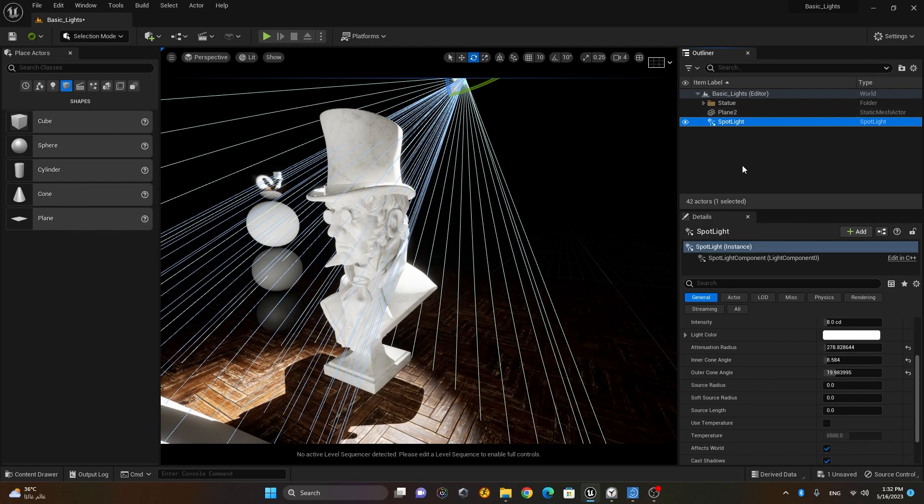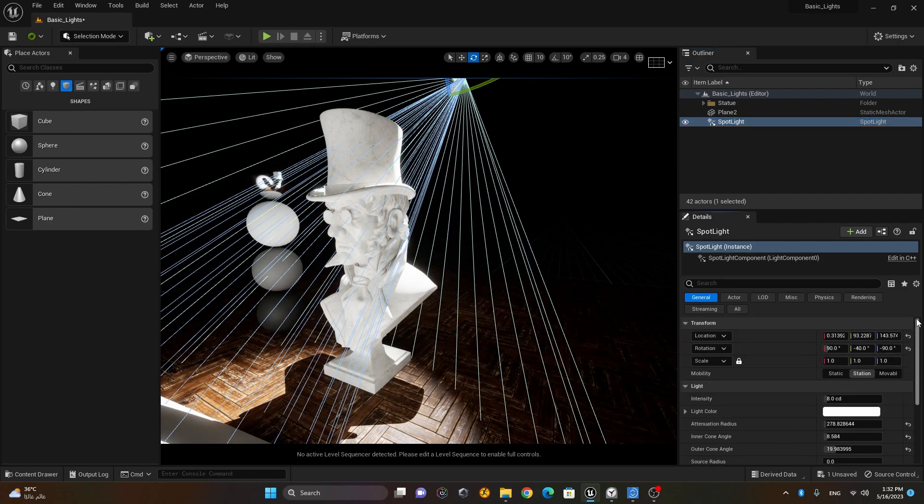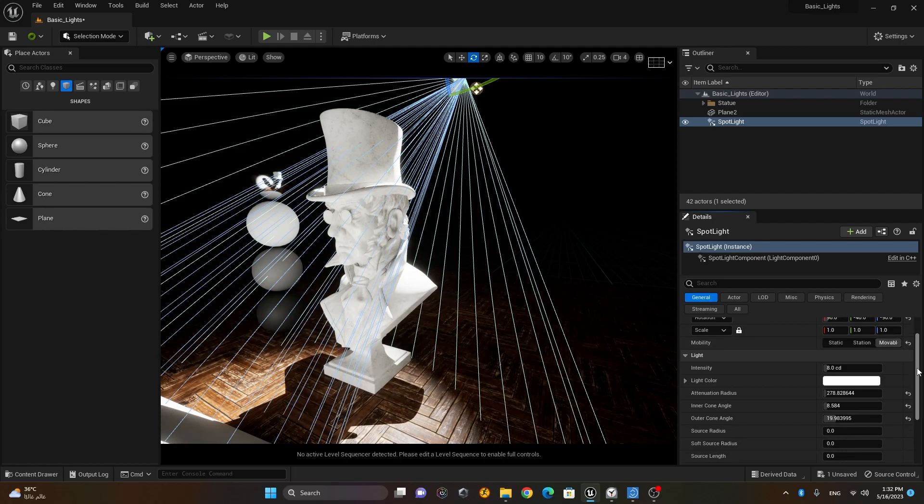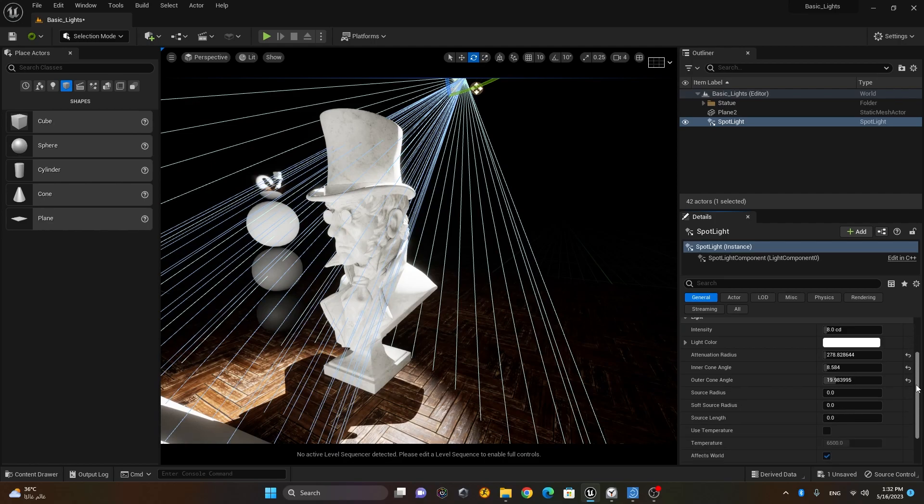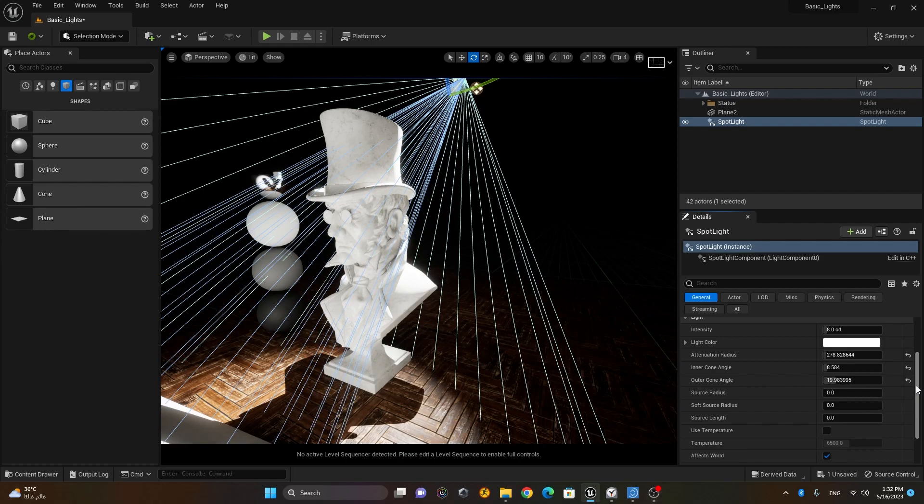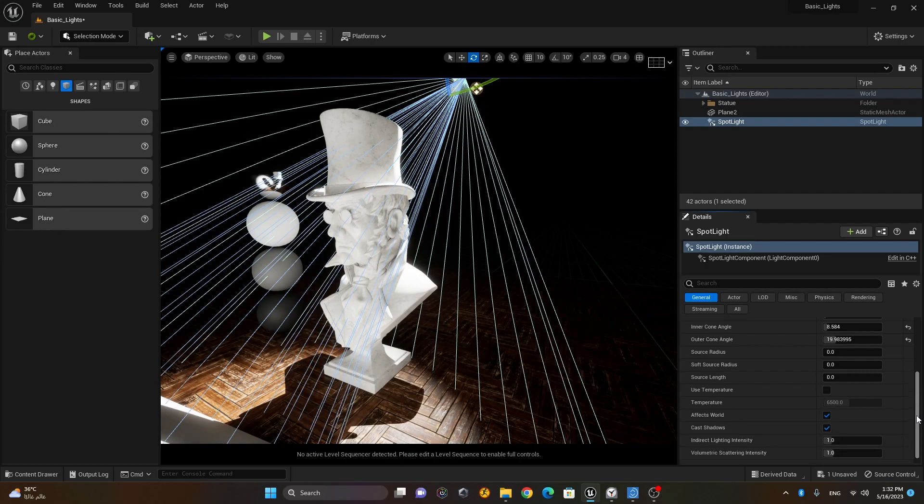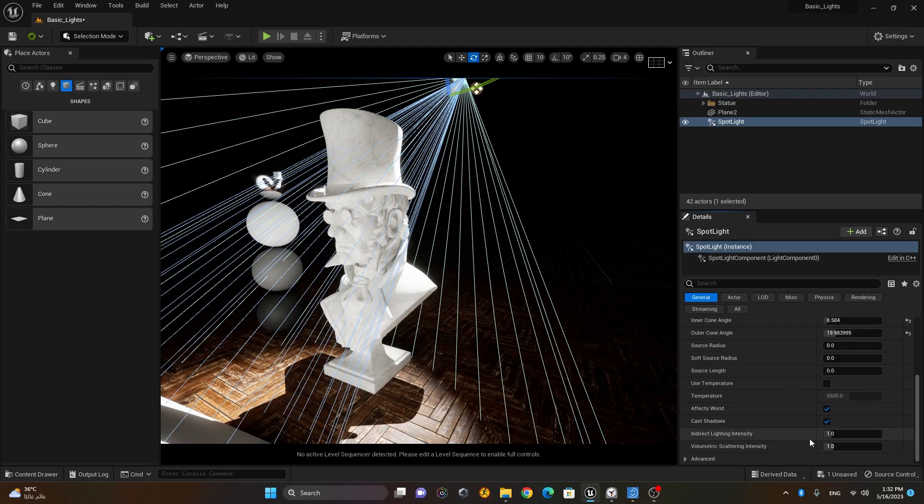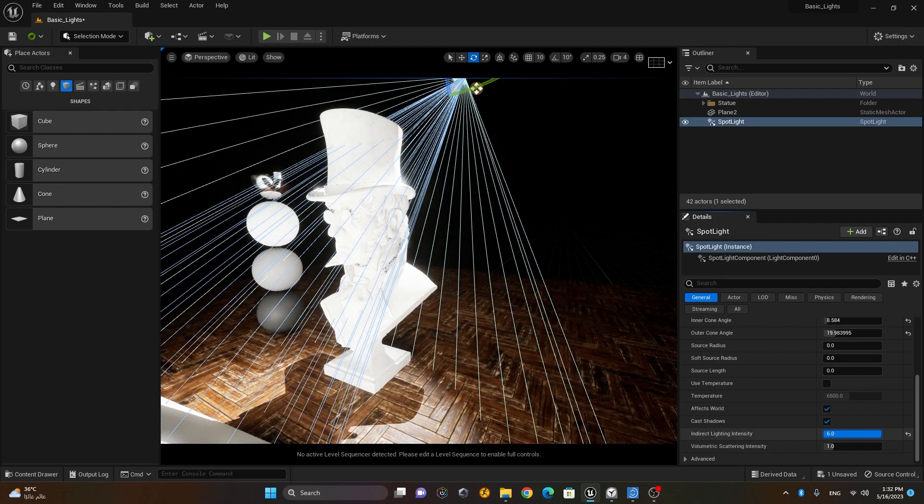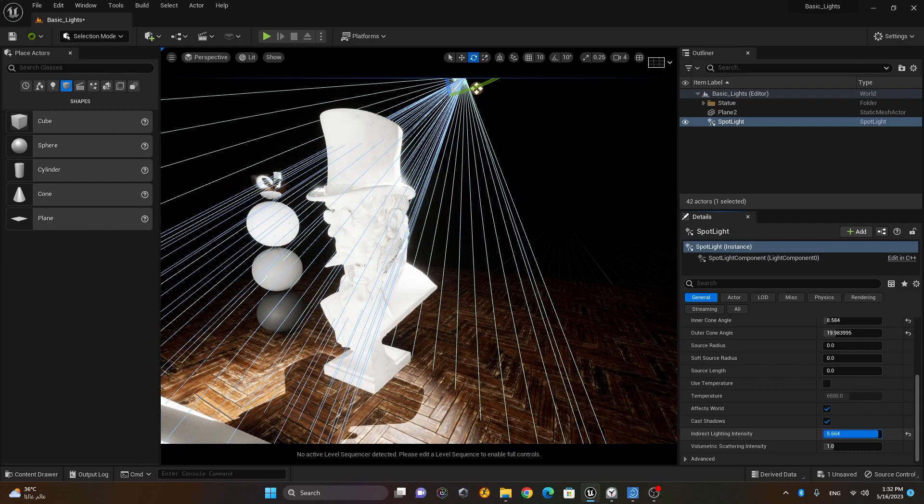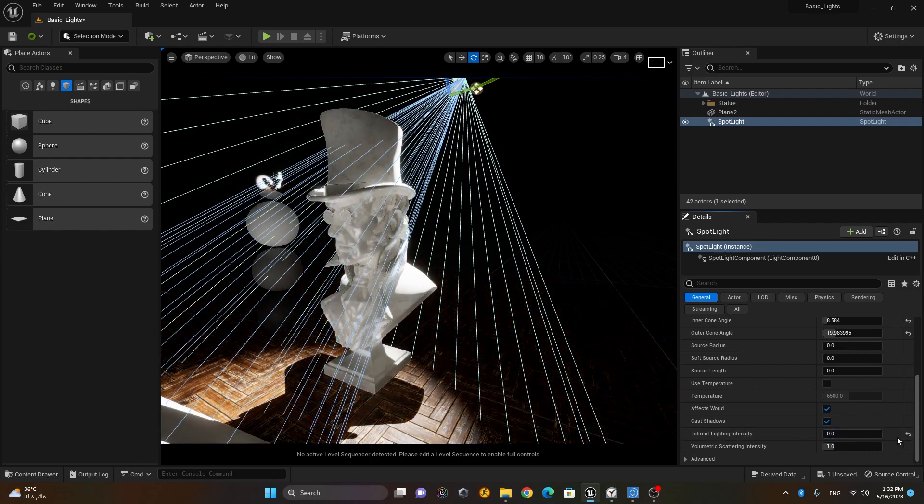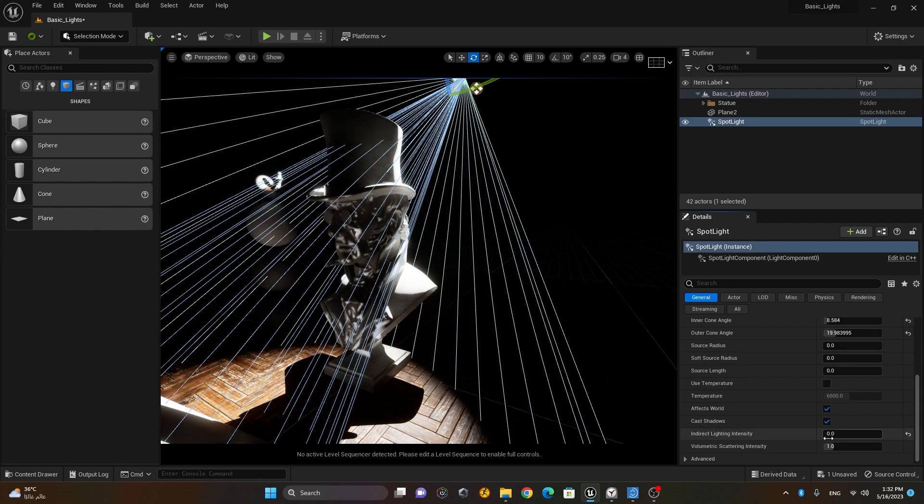So that's what the indirect light does. Now every light, whenever you select the light, first of all if you're animating make sure it is movable, otherwise you have to rebuild the lights every time. So any light that you're working on for cinematics, make sure they all are movable. Plus in your lights you have indirect light intensity. So if I increase it or decrease it, you can see this is affecting my scene.